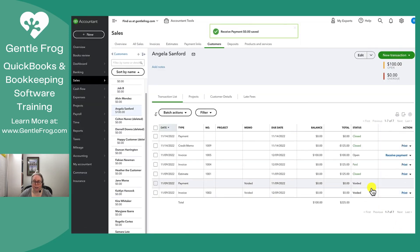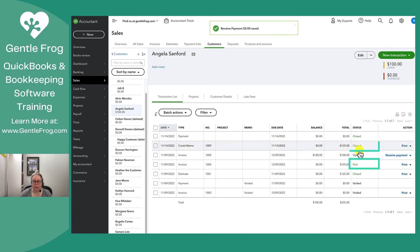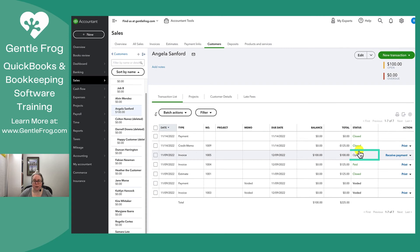When I do this, I can now see that my invoice is paid. My credit memo is closed. And the only open invoice is this one invoice for $100.